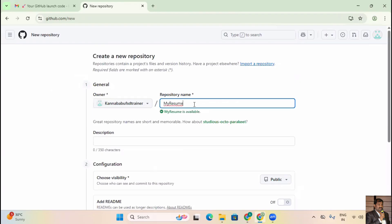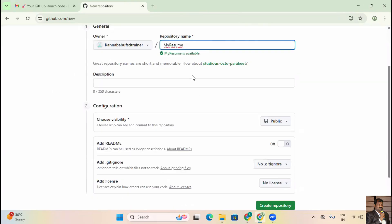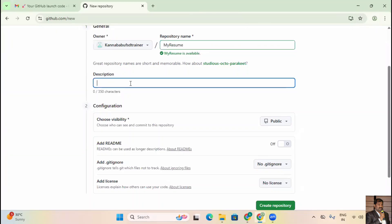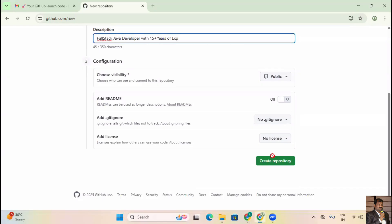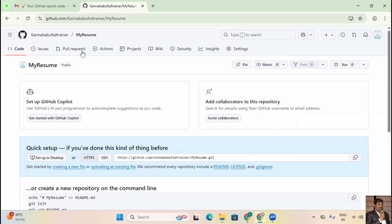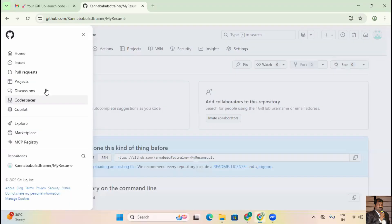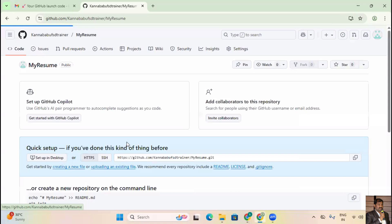As a student, fresher, or experienced developer, you can keep your resume here. I'll add a description: 'Full Stack Java Developer with 15+ years of experience'. Click 'Create Repository'. You can see the repository 'kannababufsdtrainer/my-resume' is now created as a folder. I'll maintain my resumes and everything in this repository.